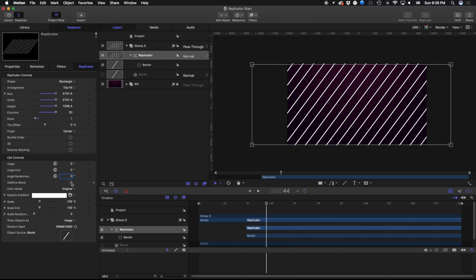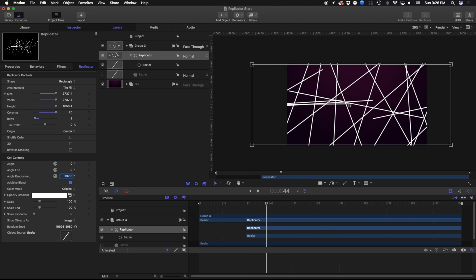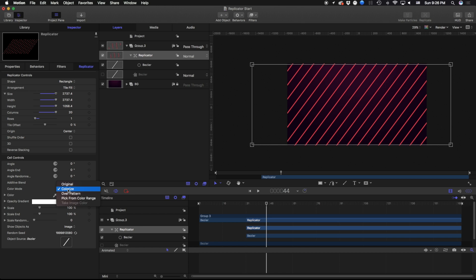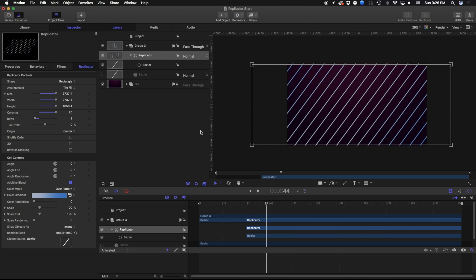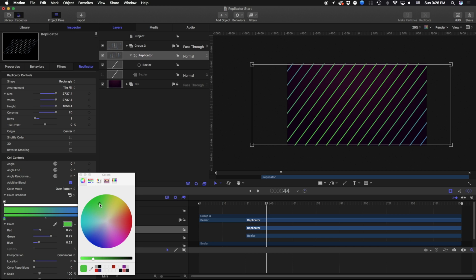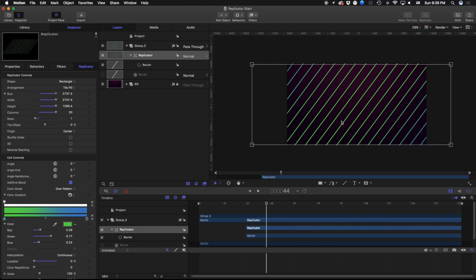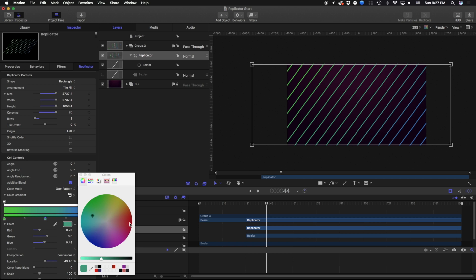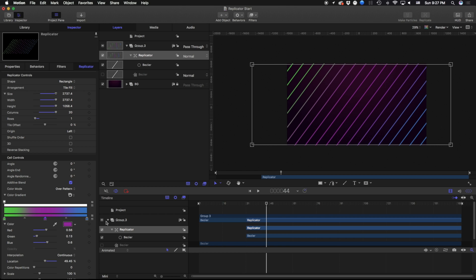An additive blend is only going to work if these were colored — right now because they're not colored we're not seeing any changes. Underneath that we have our color mode, which lets us colorize our individual replicants. I can pick a color like red, or colorize over a pattern, so from one point to the end point it colorizes them across the entire replication. If I change the origin from center to left, the color transfers from green to blue moving across. I can also add another color — let's say purple — giving a gradient from green to purple to blue. Lastly, pick from color range picks a random color across that range for each replicant.